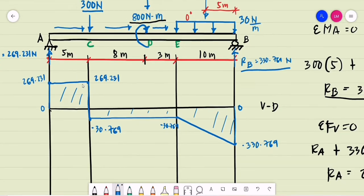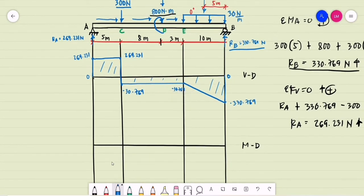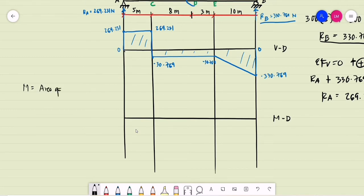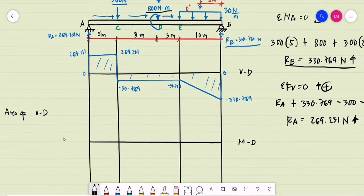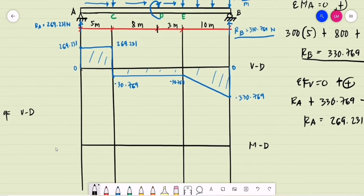For the moment diagram, we use the areas of the shear diagram. The value of the moment at any point equals the previous moment plus the area of the shear diagram for that segment. Starting at the left end, since there is a pin or hinge support at A, the moment at A is equal to zero.